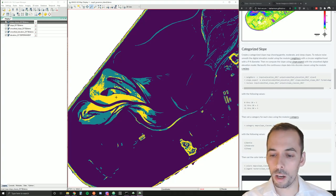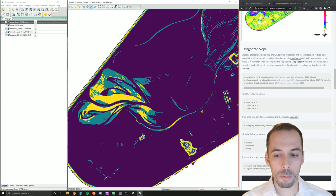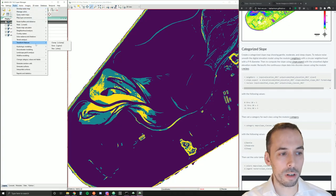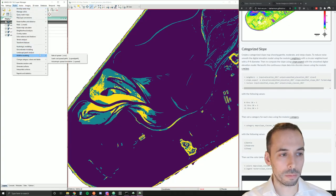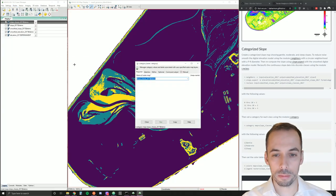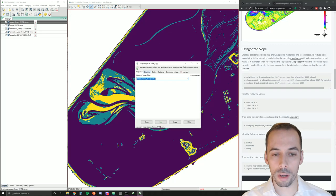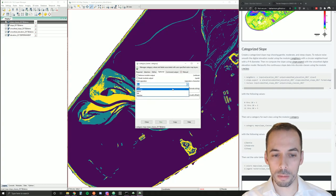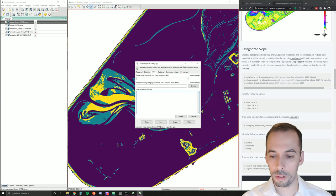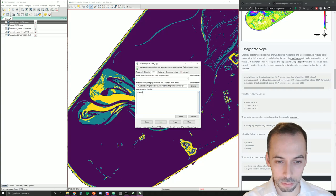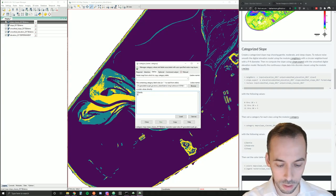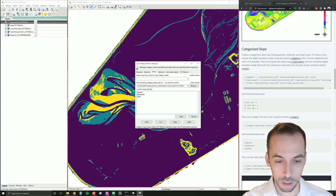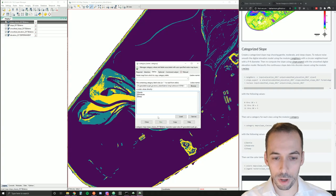We haven't assigned these labels gentle, moderate, and steep yet. So let's go ahead and do that with a command r.category. That's under raster, change category values, r.category. We'll pick the map slope classes 2017. Under optional, we need to set the field separator and we'll set this to pipe. And then define, I'll enter the values. 1 pipe gentle. New line, 2 pipe moderate. New line, 3 pipe steep. We'll go ahead and run this.